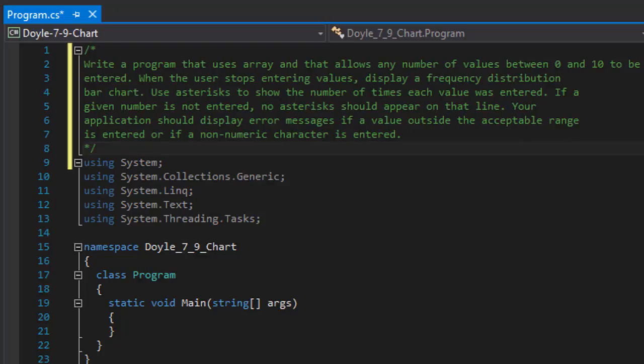If the user doesn't enter a particular number — say, number two — then that line will be blank with no asterisks. Our application should also display error messages if a value is outside the acceptable range or if it's non-numeric.